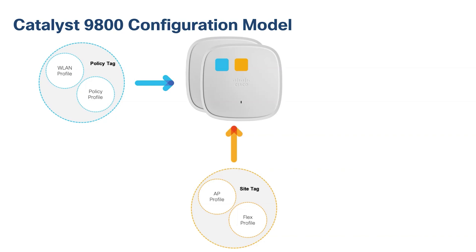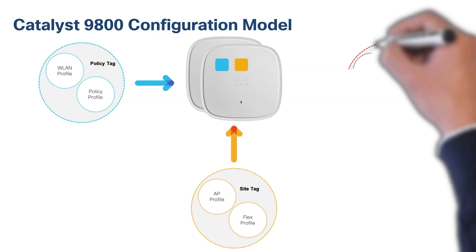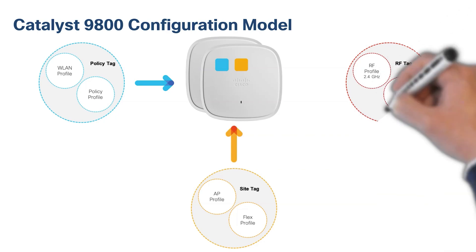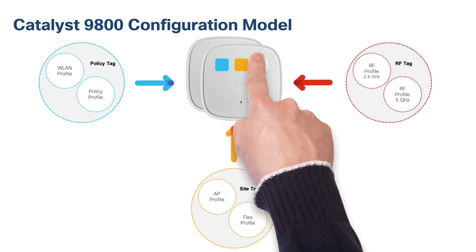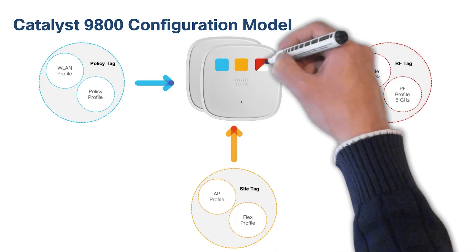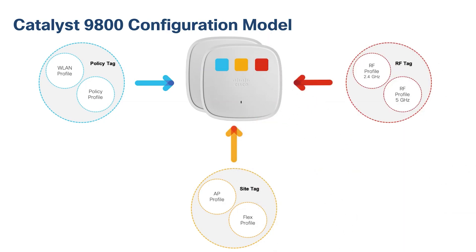For local mode APs, there is not a limit for how many APs that can be associated to a site tag. However, for flex mode APs, there's a limit of 100. And finally, the RF tag defines the RF properties of the group of APs. When using the basic configuration model, these were all abstracted from the user and created and tagged to the AP automatically.